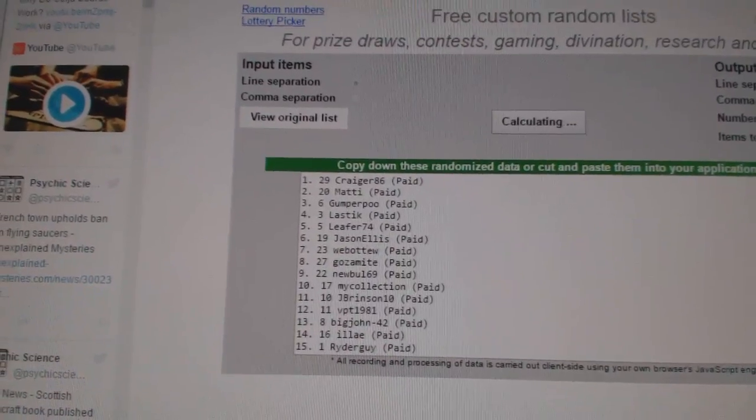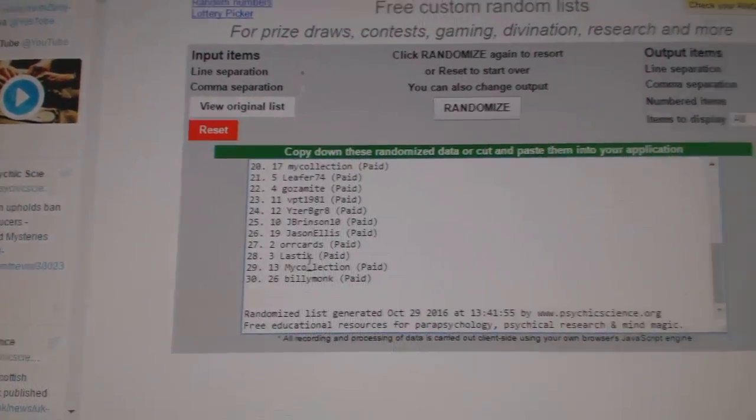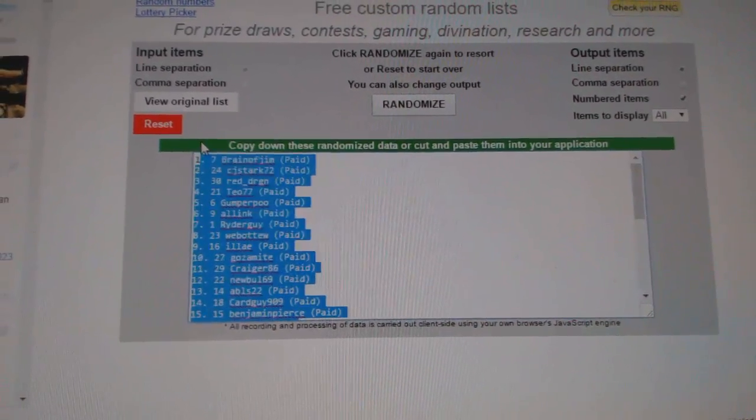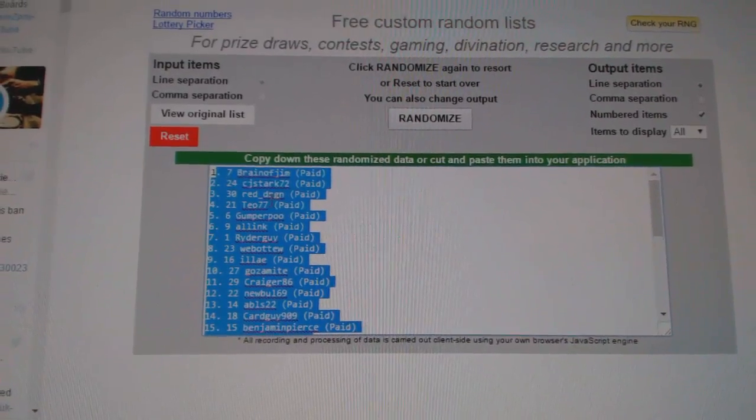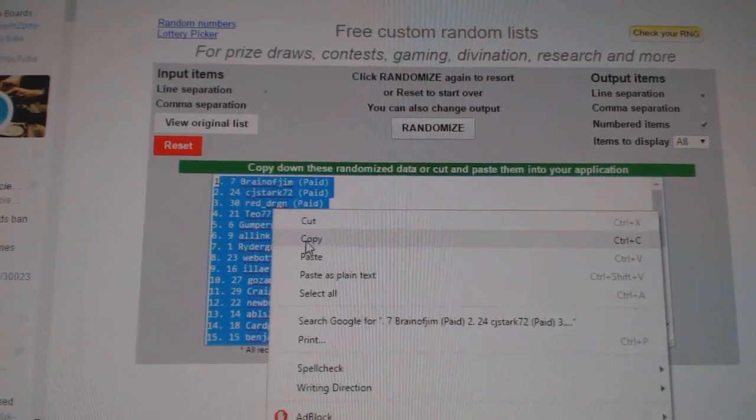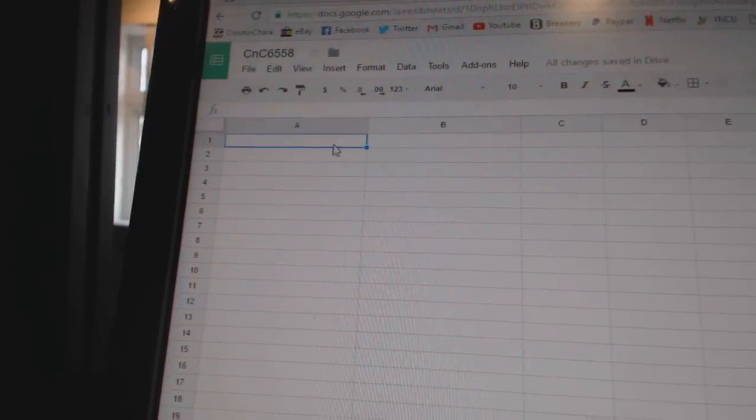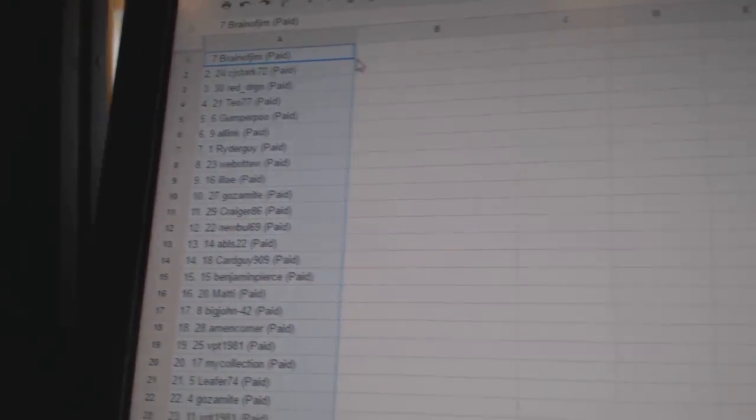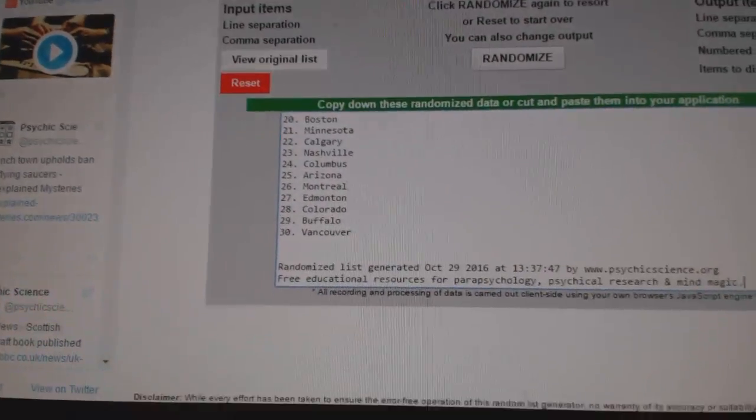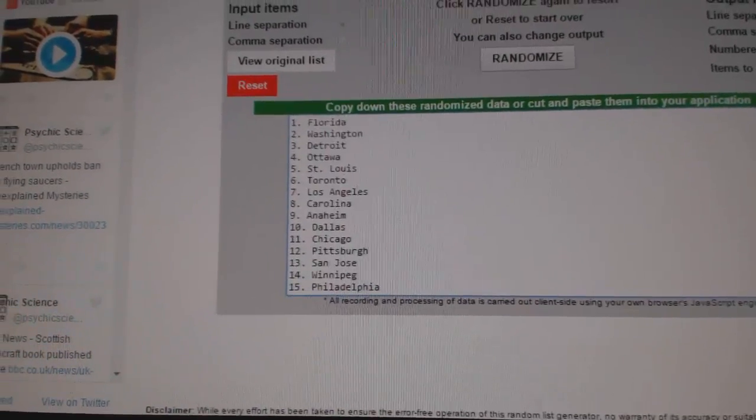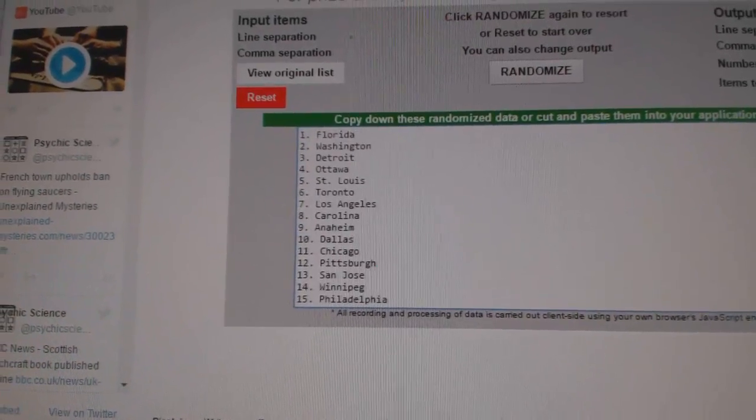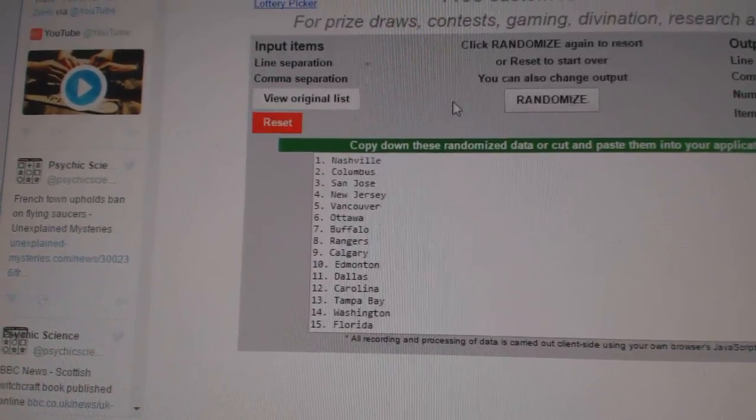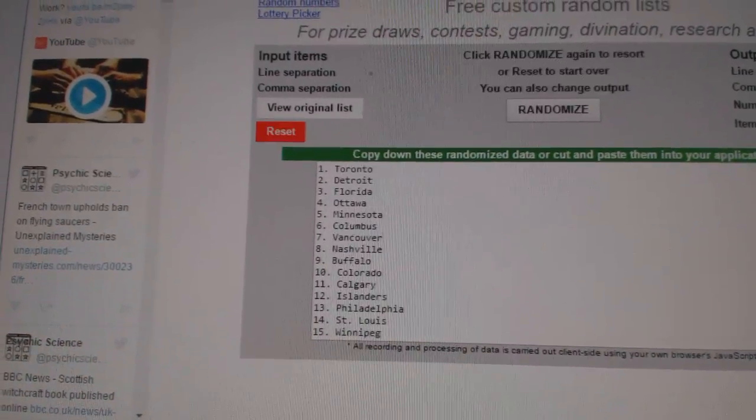Two, three. Copy paste. And all the teams here, 30 teams. One, two, three.